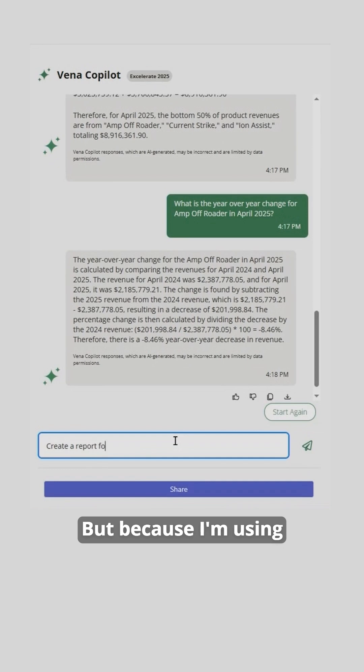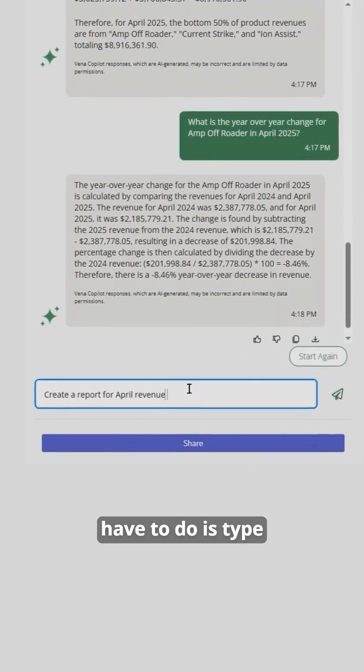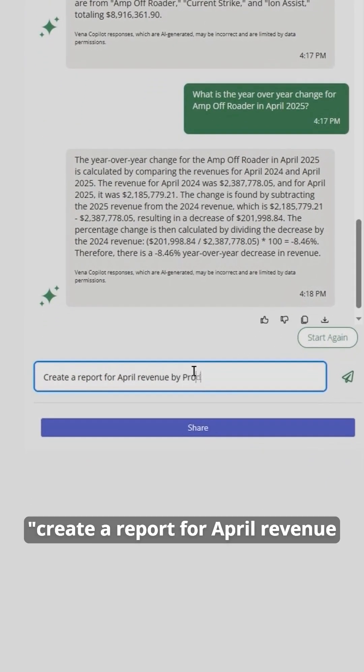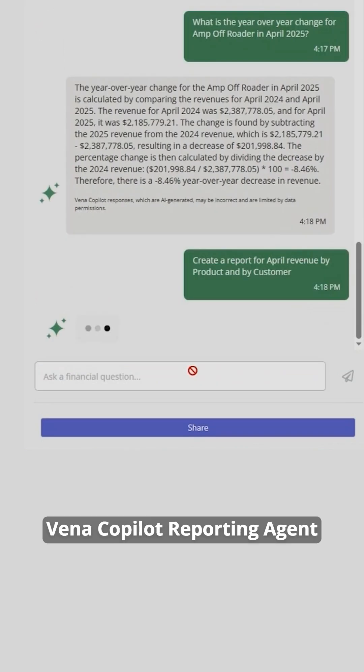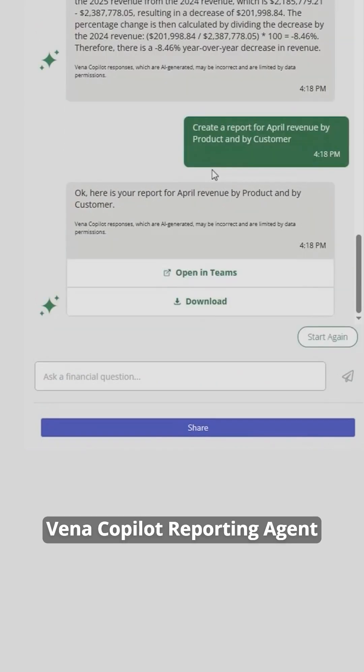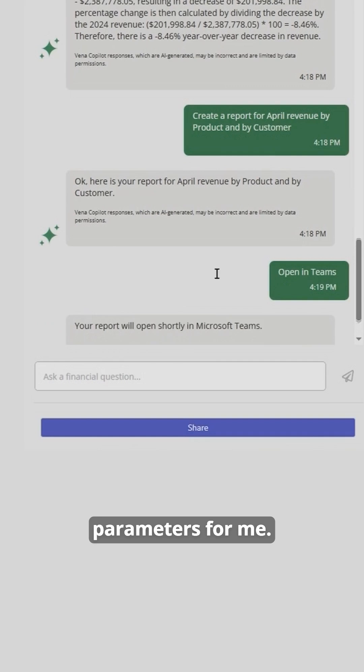But because I'm using Vena Copilot, all I have to do is type create a report for April revenue by product and customer, and the Vena Copilot reporting agent will go ahead and generate a report with those custom parameters for me.